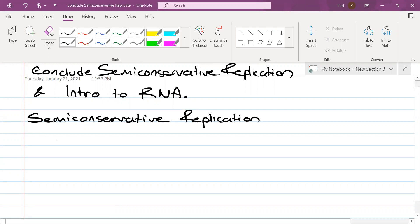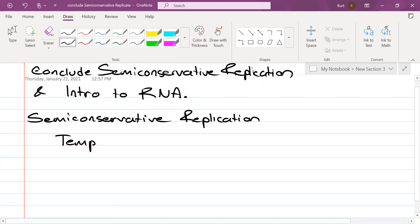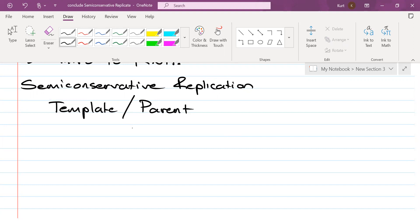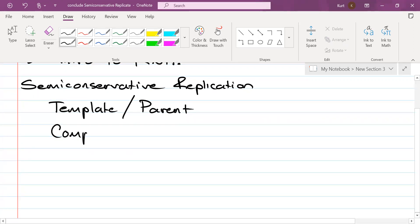What do you call the original strand of DNA? You can call it the template. What would be another name for it? The parent strand. And what do you create by reading the template? The daughter strand is the product of half the parent and half the new. But when you're reading a template, what are you producing? The complement. And that can lead to the daughter strand.